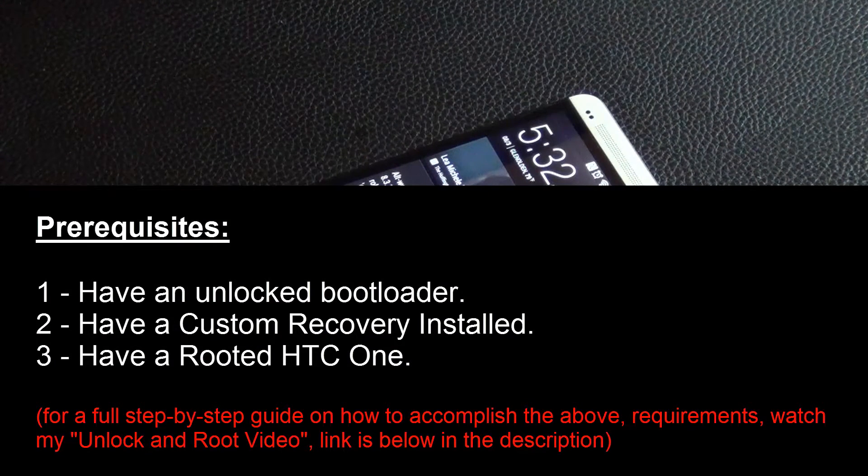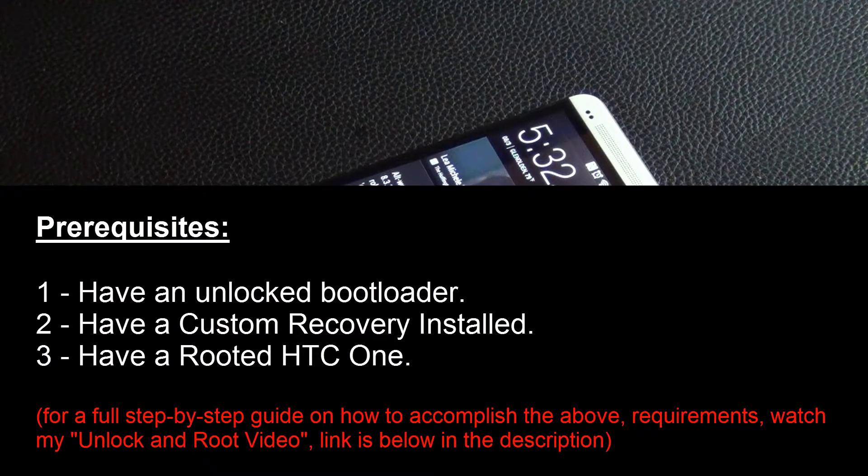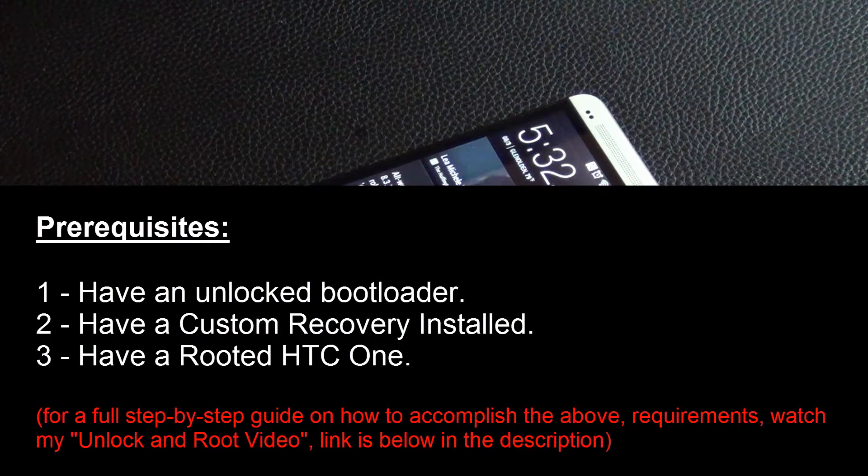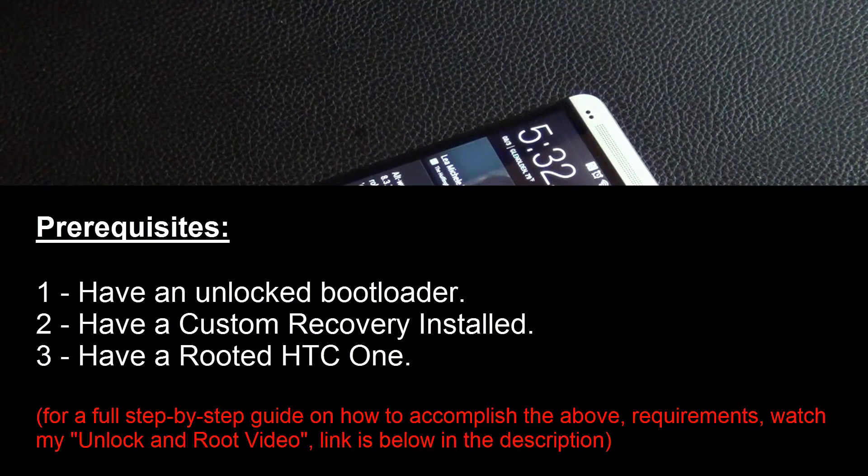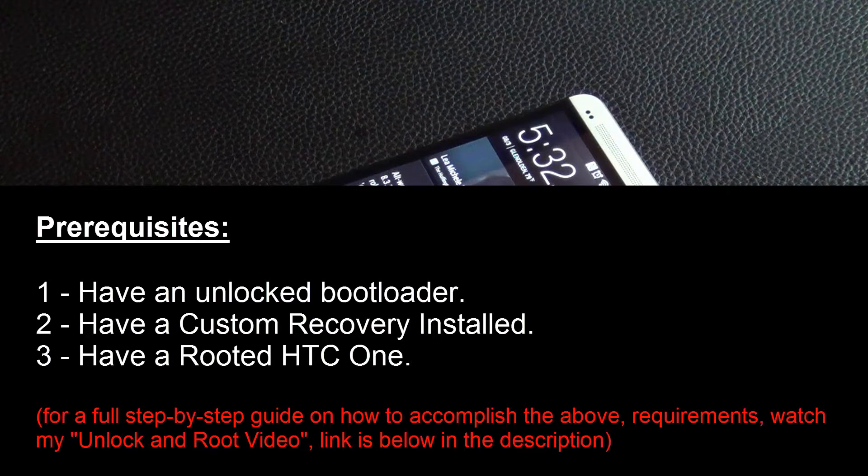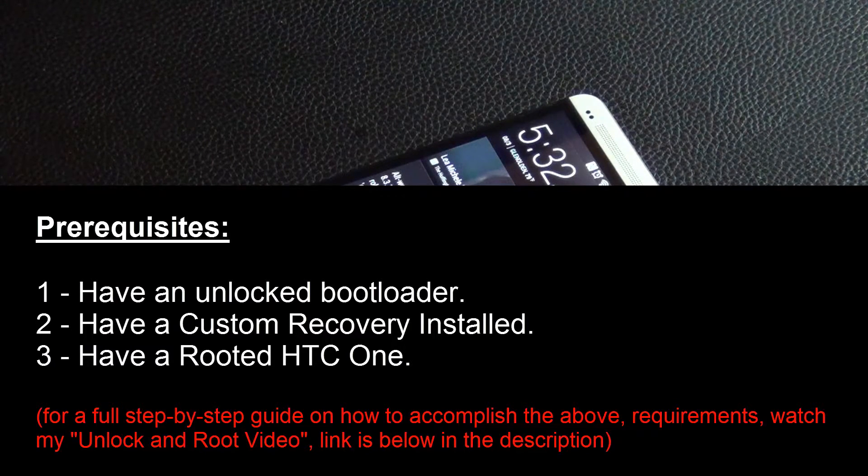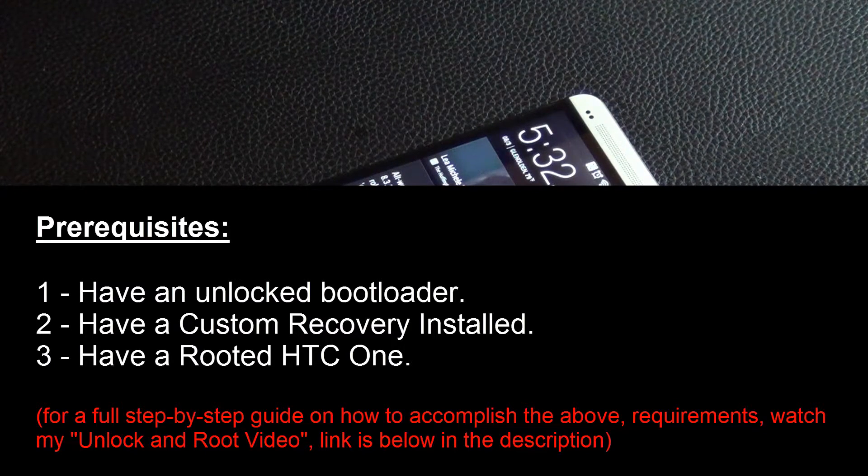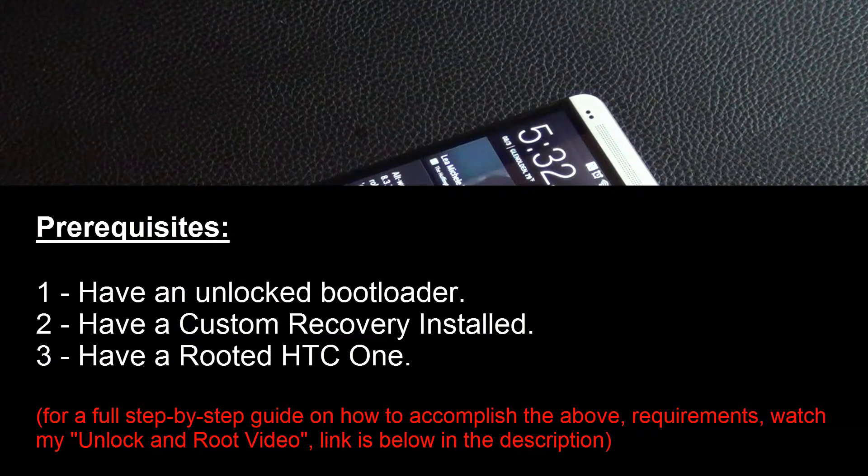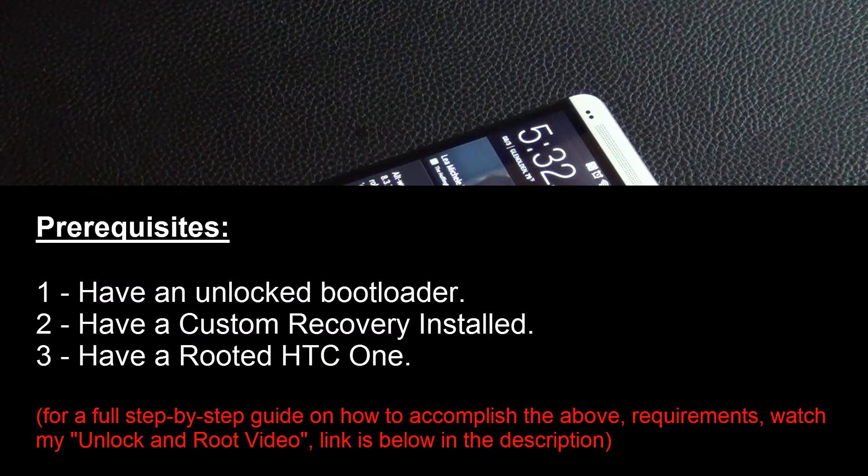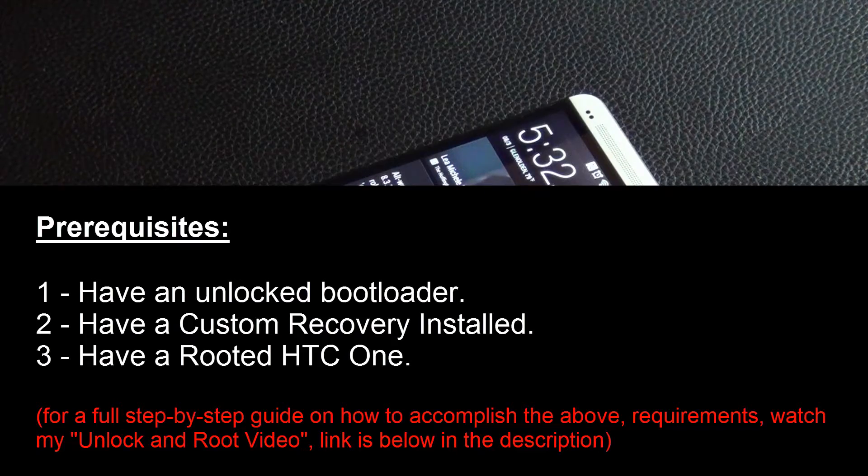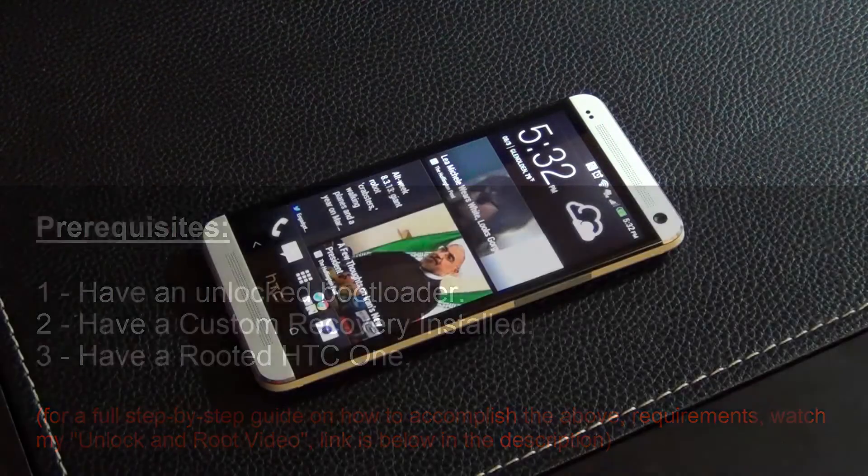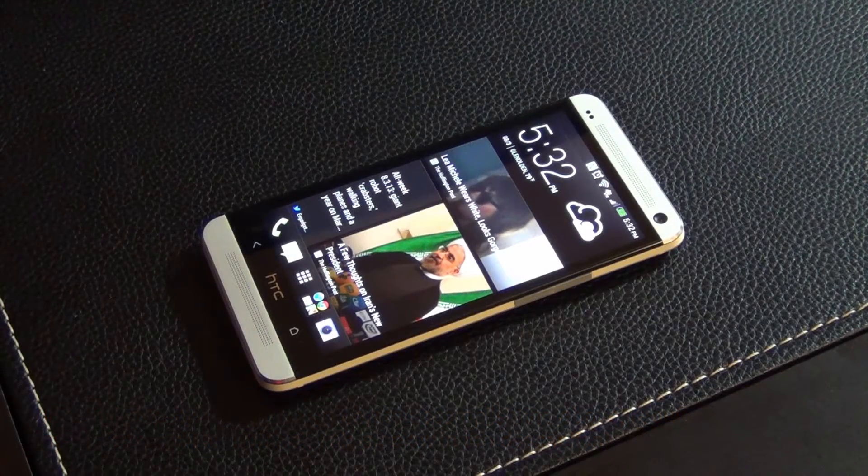And you don't really need root access, but why not, so have a rooted HTC One as well. Now if you haven't done those three things, then watch my video to get crystal clear step-by-step instructions on how to unlock and root your HTC One. I will put a link to that video in the description box below.